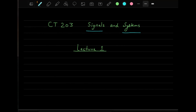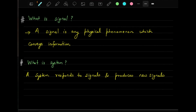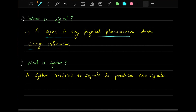Let's discuss signals first. A signal is basically any physical phenomena which actually conveys information — it's a physical phenomenon that conveys some information. This is the typical definition found in most books: a signal is any physical phenomenon which conveys information. If there is no information in that particular phenomenon, it's a random sequence and it doesn't contain any useful information, so it will not be considered a signal.